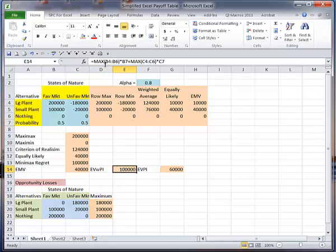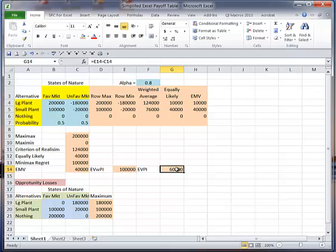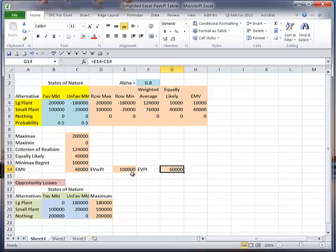I'm looking at the maximum of B4, B6, maximum of B4 to B6, times the probability that's in B7, plus the maximum of C4, C6, times the probability that's in C7. And then I'm going to calculate my expected value with perfect information, which is here. Let me find this right. Yes, E14, the expected value with perfect information, minus my expected monetary value.